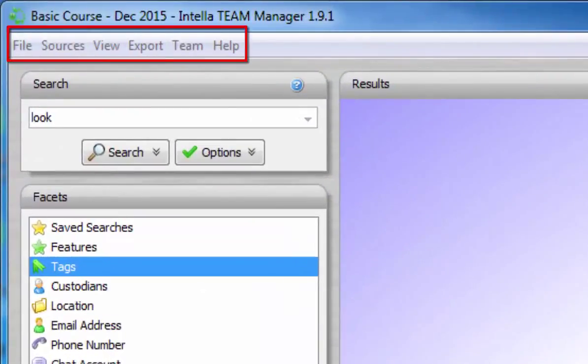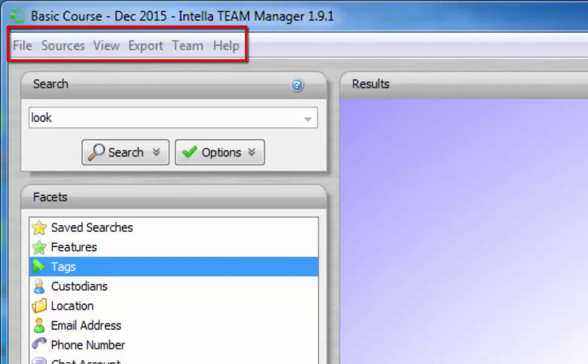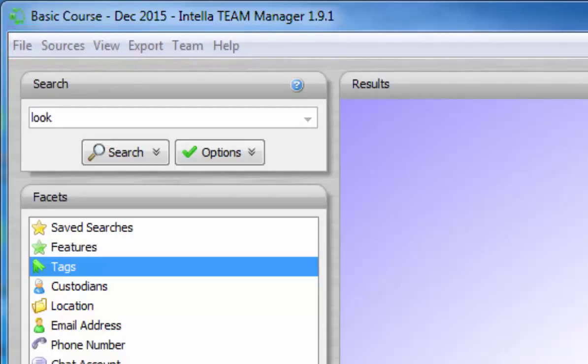At the top left we see the menu bar. The menu allows the user to configure Inteller's preferences, add data to sources, and to perform other tasks. We'll take a closer look at these options in another video.